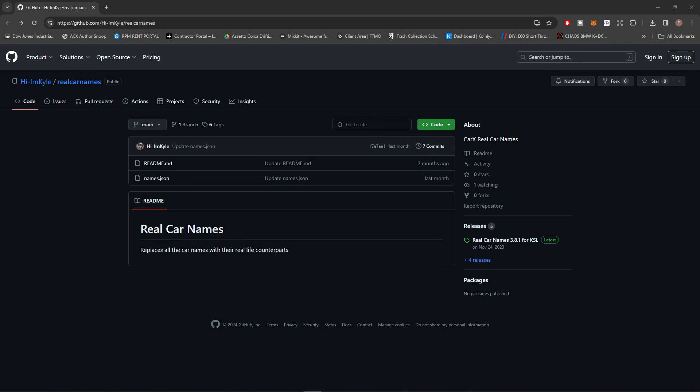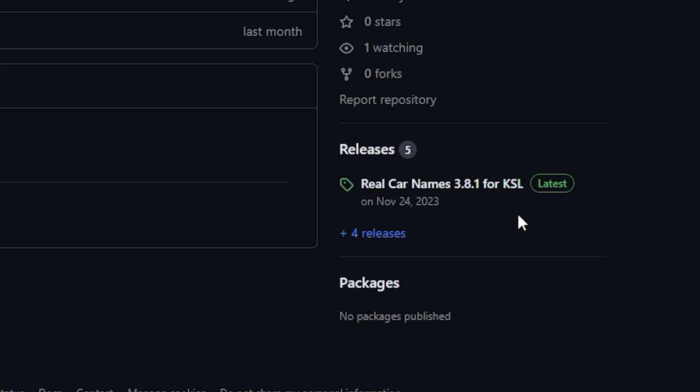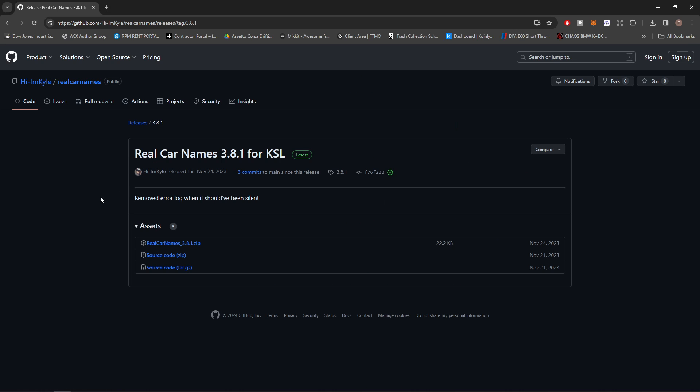Second, you're going to go to the GitHub link for the mod. I will have that linked in the description. Once you click that link, it's going to bring you here. On the right side, it'll show the releases. You're going to want the newest release for the mod. You can see we have Real Car Names 3.8.1 for KSL. We're going to click that.